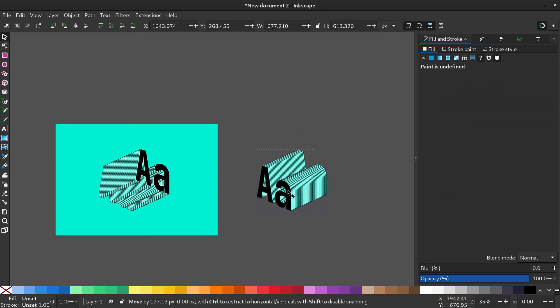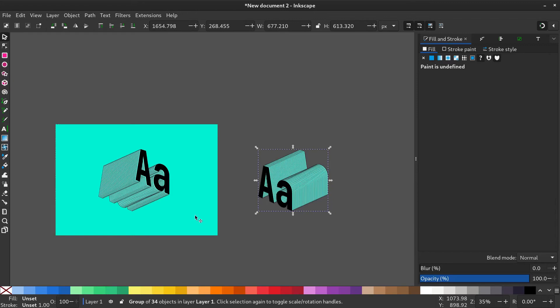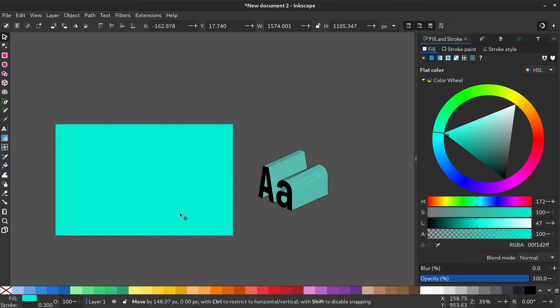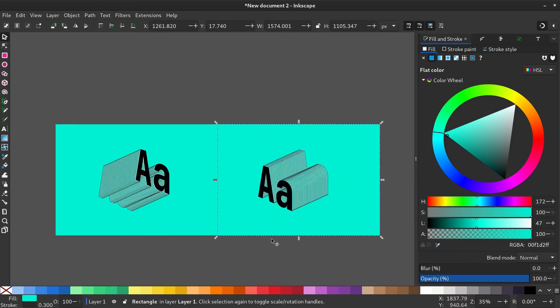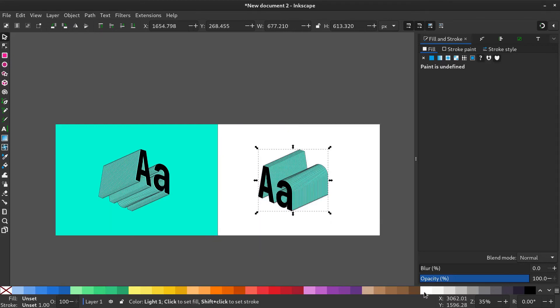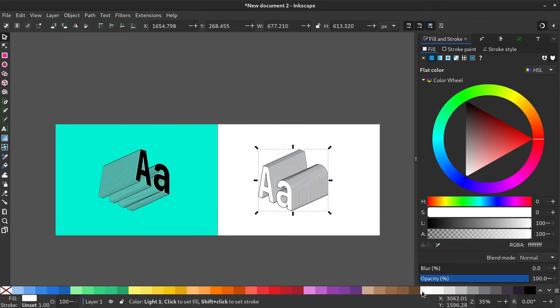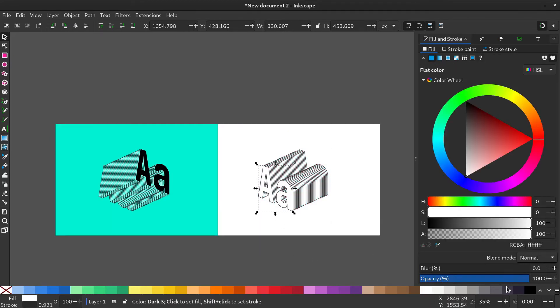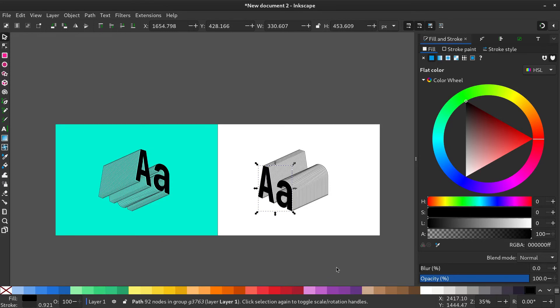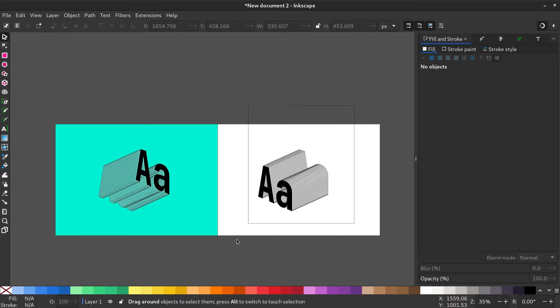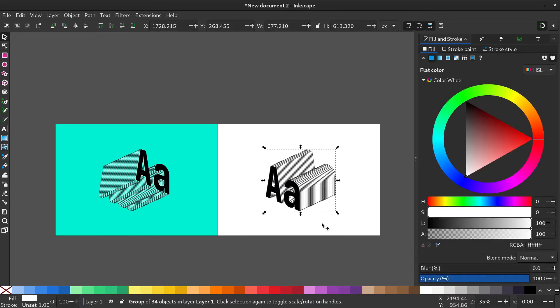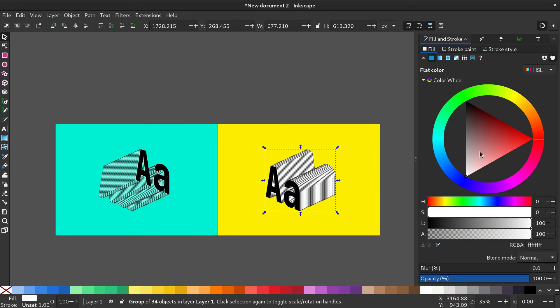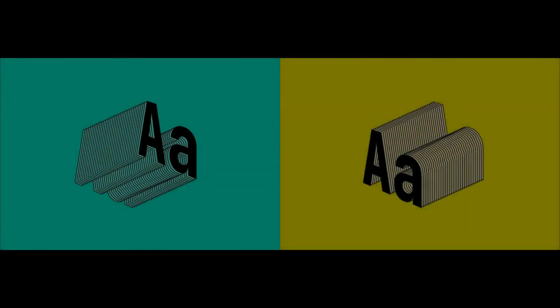Give a background and change the colors according to your liking. That's how you create this effect. Hope you enjoyed it.